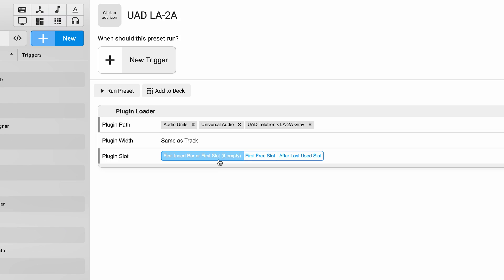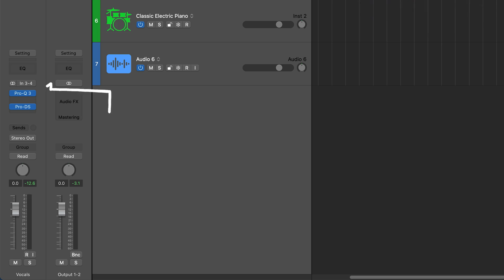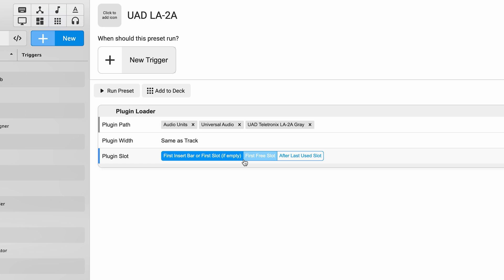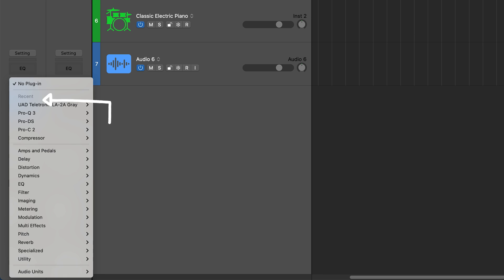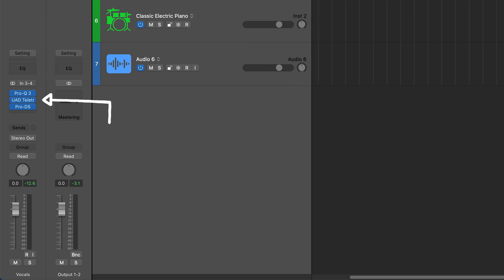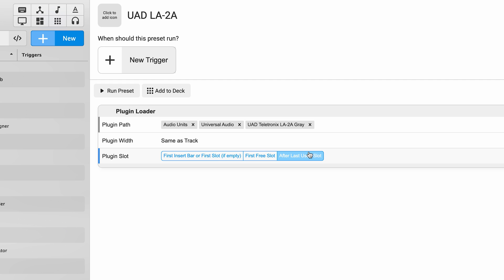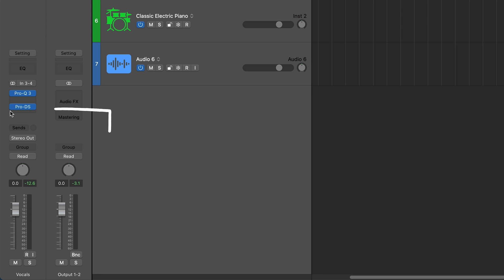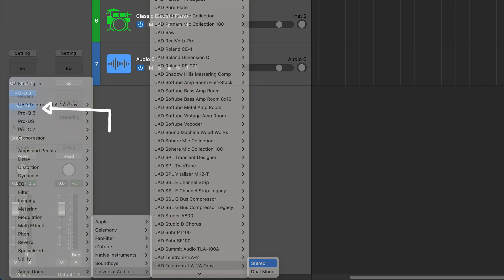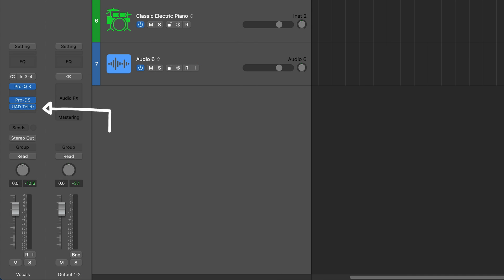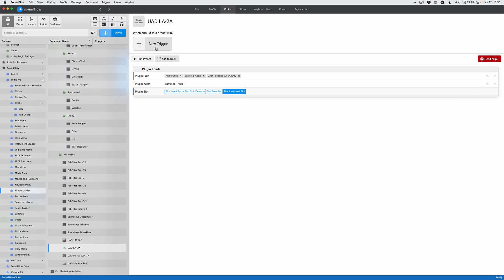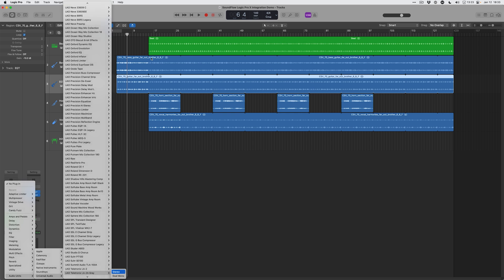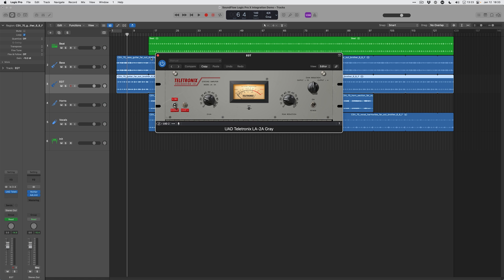The plugin slot I usually leave is after last used slot, but if I wanted to I could use first insert bar to add it to the first insert slot in this Logic channel. Or if we wanted to add to the first free slot it would add to the first slot that had a gap in it, basically in between two different plugins. After last used slot is just the end of the chain and that's usually what we want, so we're going to stick with that for this one. I'm just going to test this by running it real quick. Good, we've got it - we don't ever have to go down that menu path again, that's awesome.